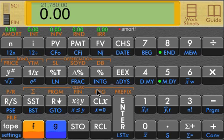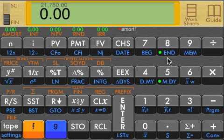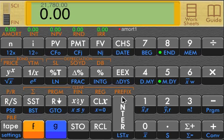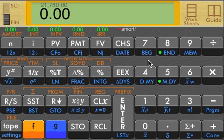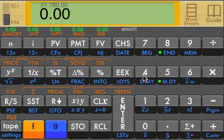So that in a nutshell is the Calc 12C Plus. It has all the functions of the original HP 12C calculator and then a whole bunch more. All because the iPhone is a very powerful calculator in its own right. This program is available on the App Store, iTunes, and it's $5.99.